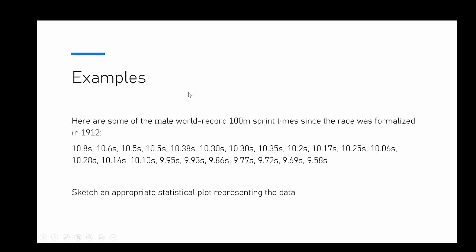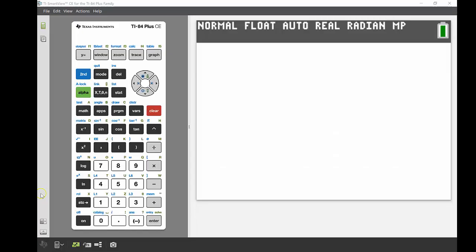Our first example is we've got some of the male world record 100-meter sprint times since it first started being recorded back in 1912. There's 22 of them all together, and we're going to sketch an appropriate statistical plot for representing that data. I've actually already put it into my calculator, so I'll just get it up quickly.